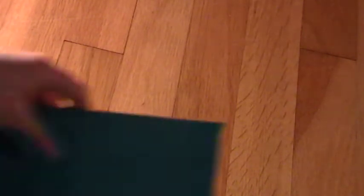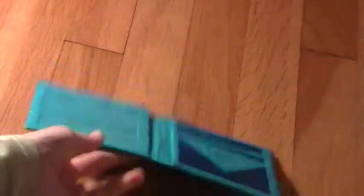Next is a teal wallet. It's teal, but it looks like electric blue in the sun or in the light. Okay. So, billfold.